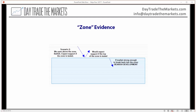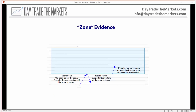Same thing if we are coming from below and going up to a zone — the low of that zone we would expect to offer resistance. And if we get up and through there, then we would say that's a bullish development, and our expectation would be that we would go to the high of that zone.